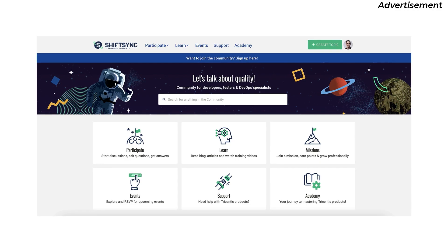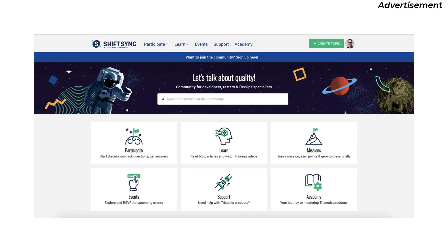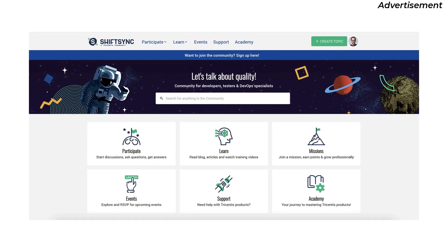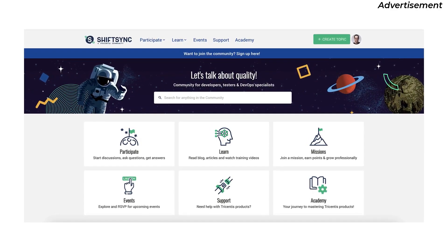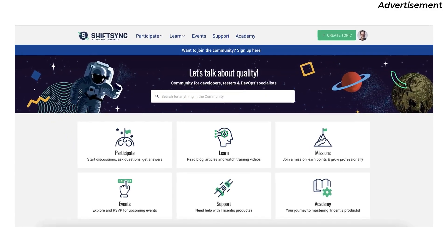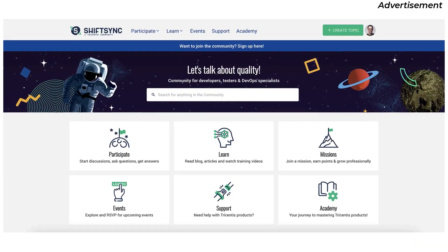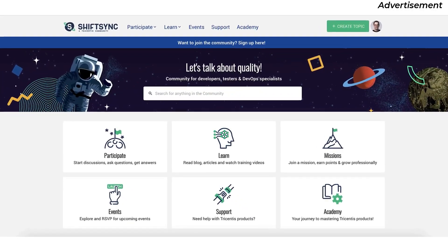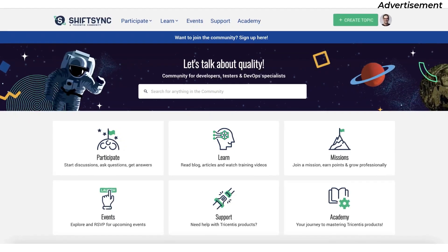I love communities. You can meet with like-minded people to exchange on specific topics and learn something new. In case you missed it, there is a great new community out there waiting for you to join for free. It's called ShiftSync — a place for testers, developers, and DevOps specialists, and others if you like.